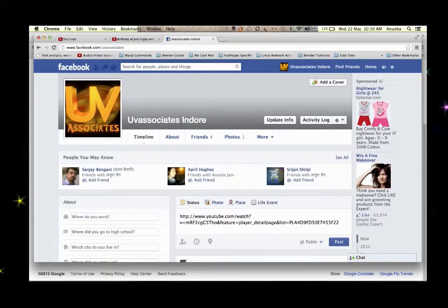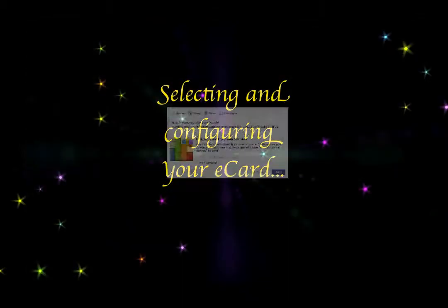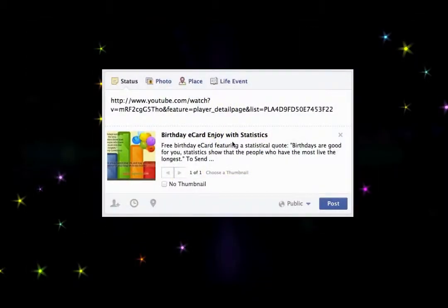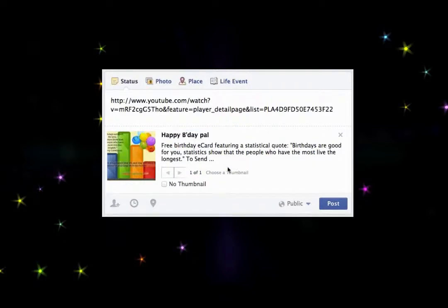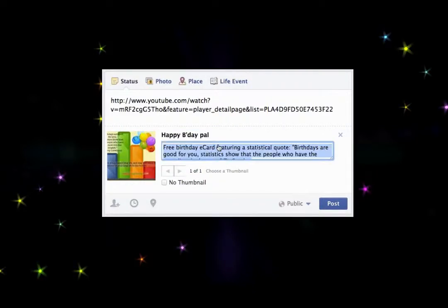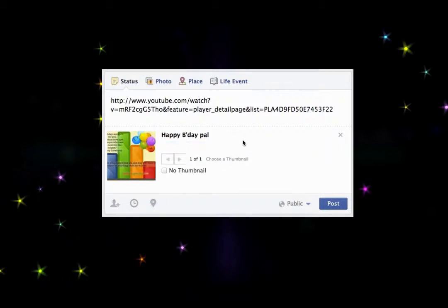This would bring all the details. Now change this title to something like 'Happy Birthday Pal', and the description can contain a birthday message from you, like 'Hey, I hope you have a lot of fun', or you could completely remove the description.